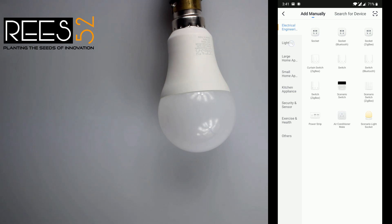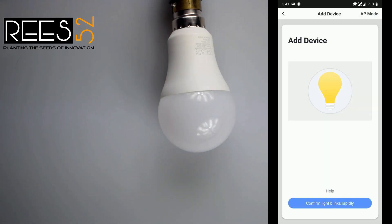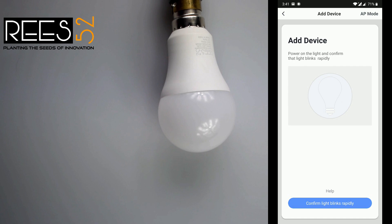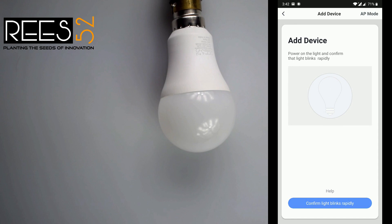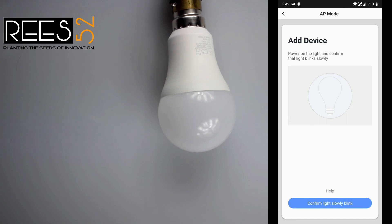If we click to add, we go to the lighting devices and it says to pair the device — confirm that the light rapidly blinks. Smart lights support two types of distribution network modes: EZ mode and AP mode.